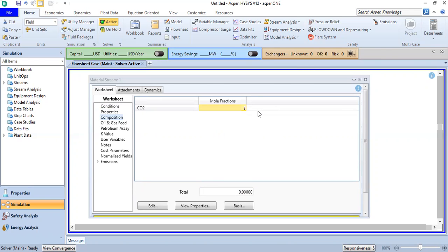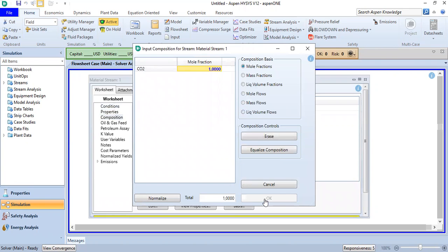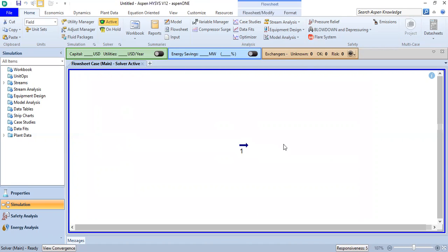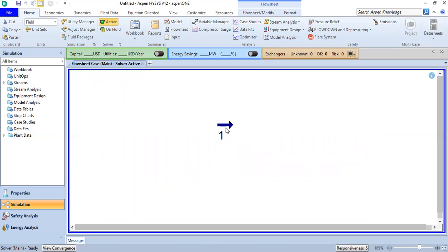Click enter. My material stream is now ready.